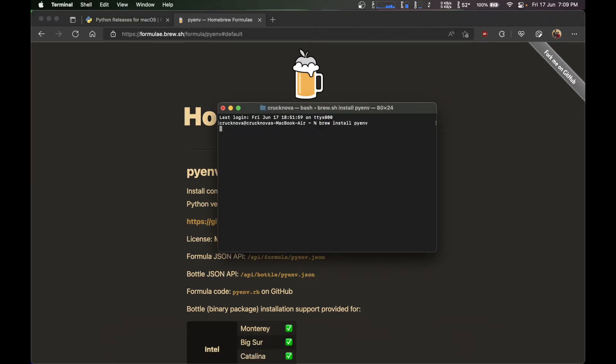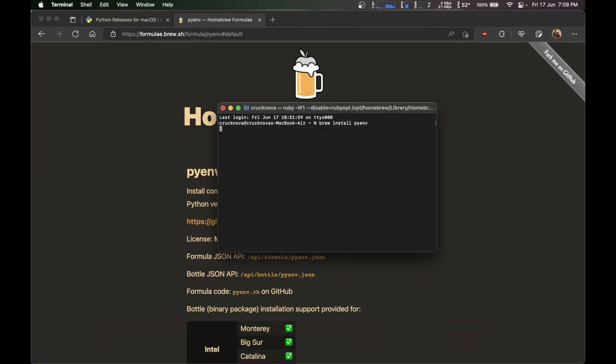Since I have already installed pyenv, it's going to say do you want to install again or it will just show it's already installed. But for you, it's going to ask you for a password. Enter your password and it will start the installation.